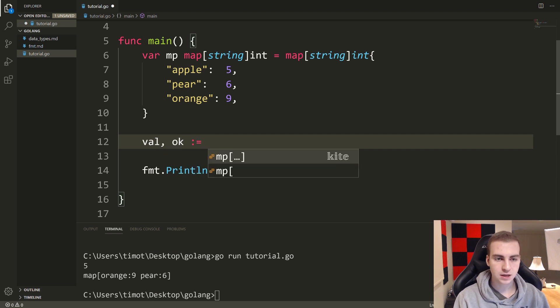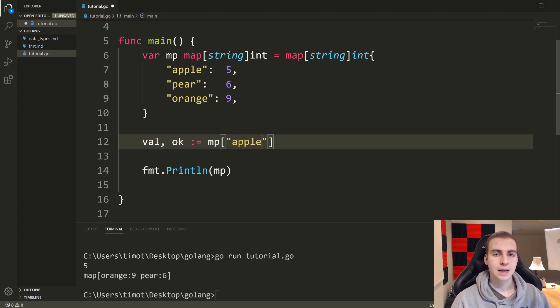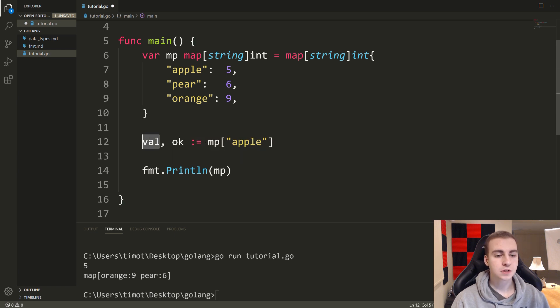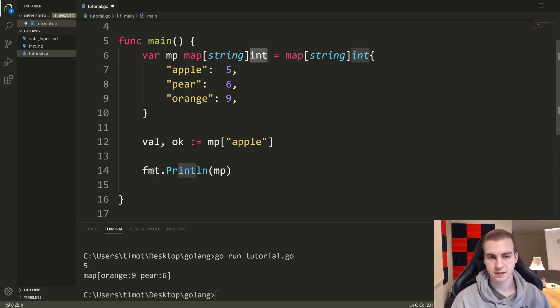Colon equals mp at the key that you want. So in this case, I'll put apple. Now what this says is if the key apple exists, store the value in val.